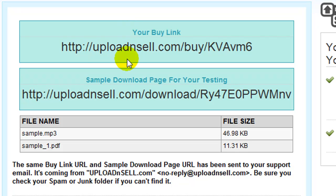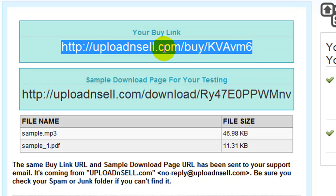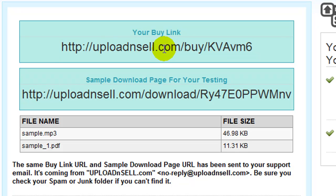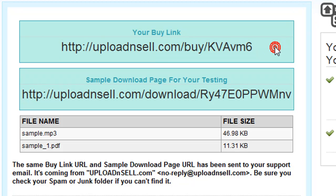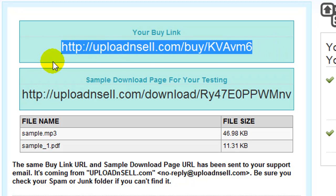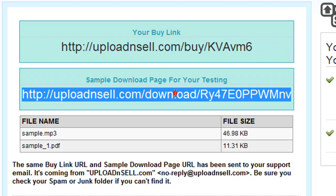The first one is your buy link and the second one is your sample download page. This buy link is what you use to sell to people. You can use this with your order button, or you can simply put this up on Twitter, on Facebook — 'Buy my e-book,' 'Buy my interview with John Doe, $4.95' — and put in this URL.